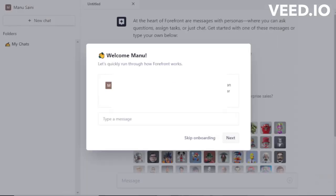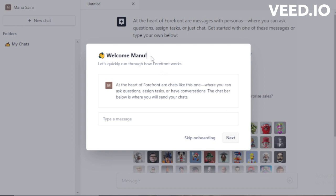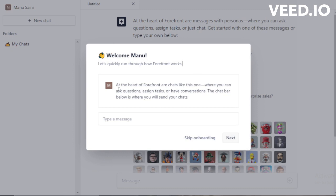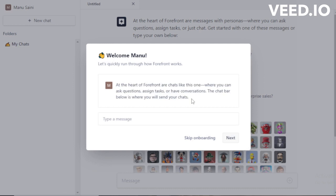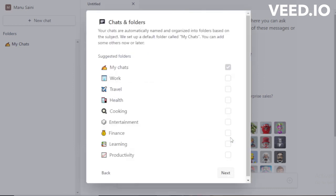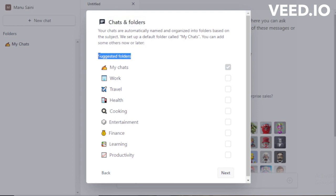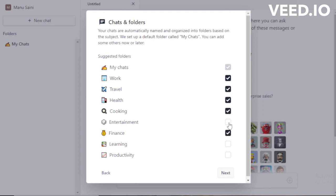Welcome to your new account. At the heart of Forefront are messages with personas, where you can ask questions, assign tasks, or just chat. Get started with one of these messages or type your own below. After that, move to next and select your chats and folders — created by default.